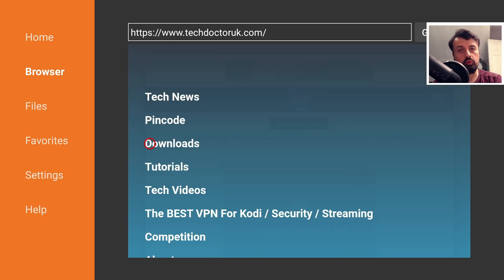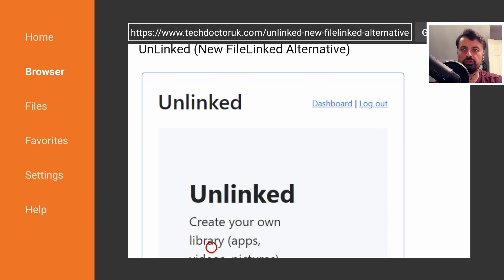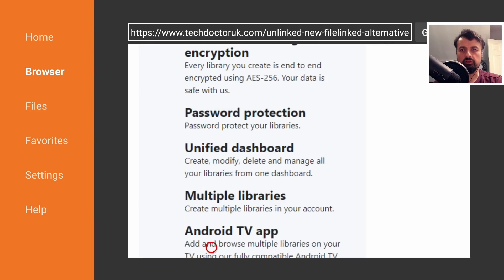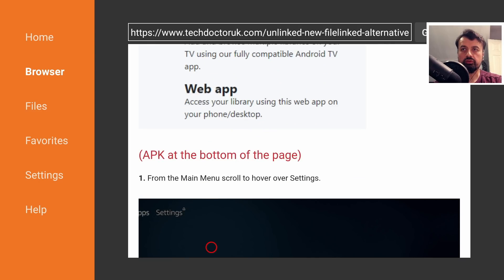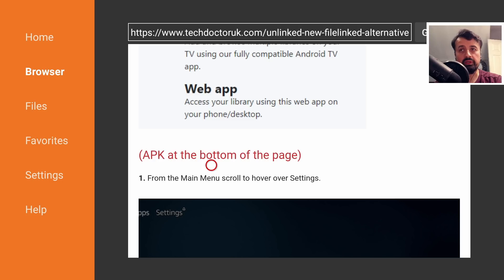The latest tutorial in the list will be how to get this new unlinked application on all of your devices. Let's open that up. Here's some information about the application, some of the key features, the encryption, password protection, multiple libraries.